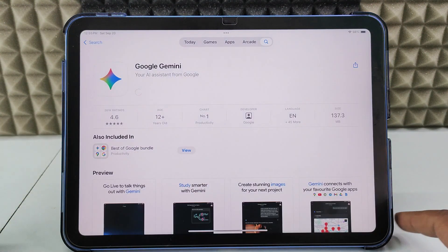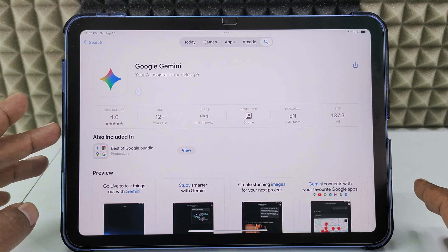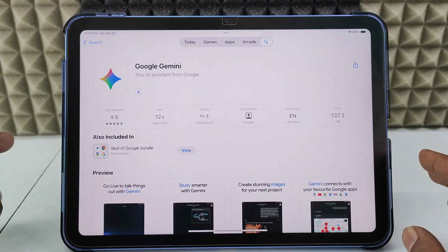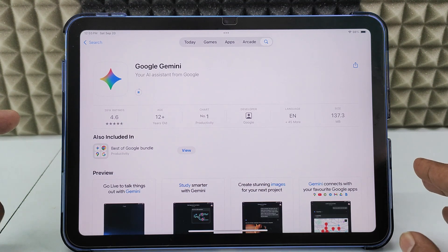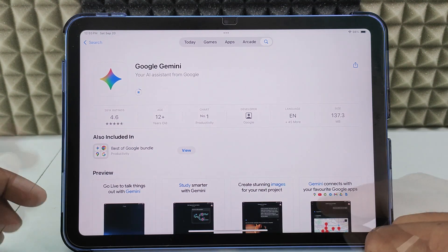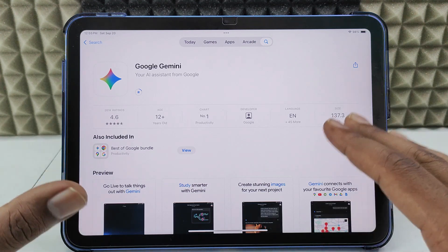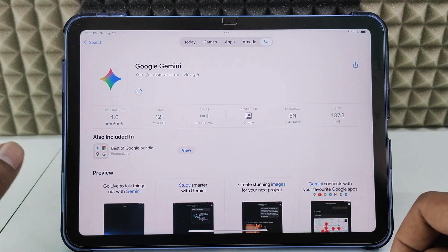If this is the first time you're using your iPad, it will ask for your Apple ID password — you just need to enter that. It will ask a couple of times, then later it won't.